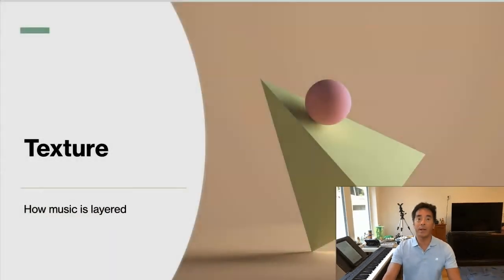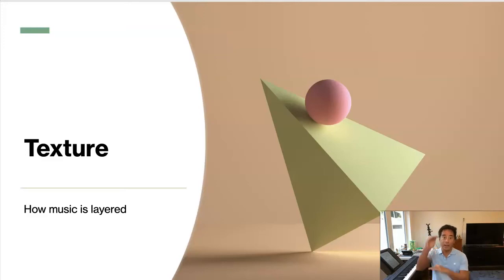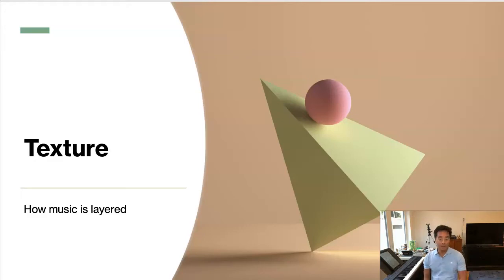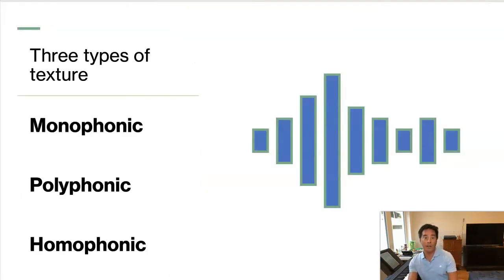Good afternoon, it's Dr. Alan Yim. In this video, I'm going to explain the concept of texture. Texture is how the music is built up in layers using melody, harmony, and the bass line. There are three different types of texture: monophonic, polyphonic, and homophonic.